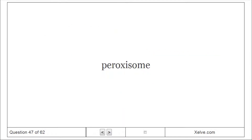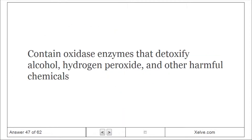Peroxisome: Contains oxidase enzymes that detoxify alcohol, hydrogen peroxide, and other harmful chemicals.